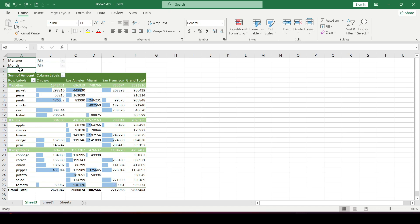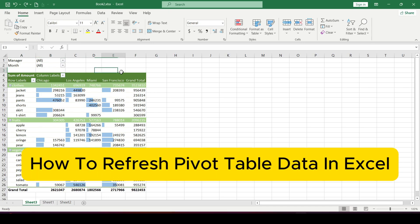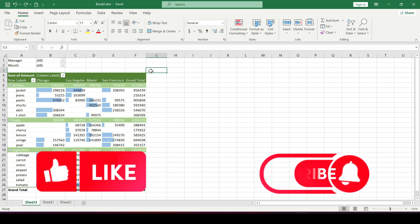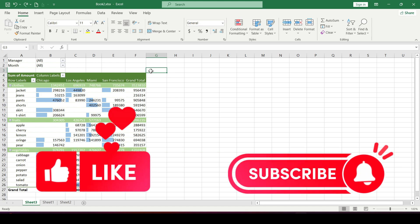Hello friends, in this video I'll show you how to refresh pivot table data in Excel. Like and subscribe, support this channel, let's get started.